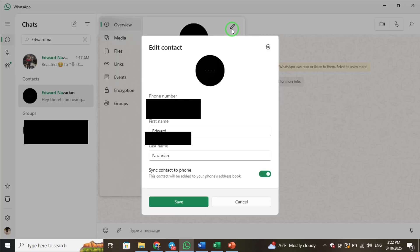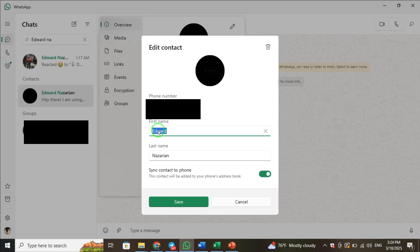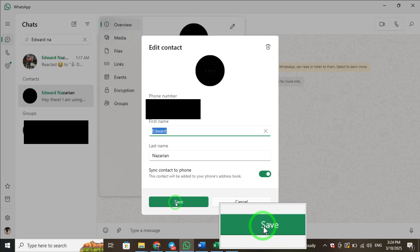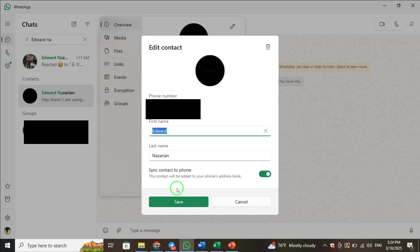Now, focus on the first name field. Delete the current name and type in the new first name you want for this contact. Take a moment to double-check for any typos or errors. Once you're satisfied with the changes, click on the Save button.